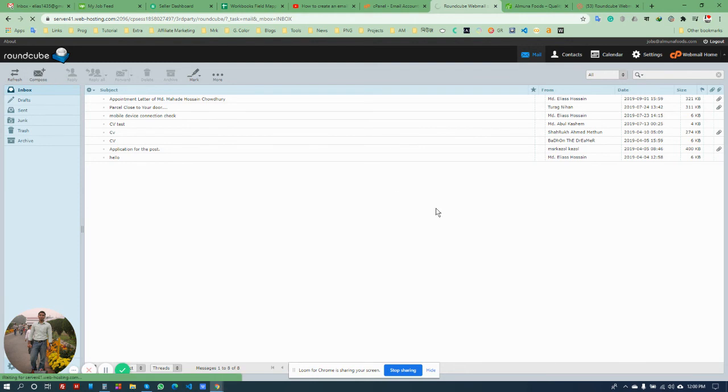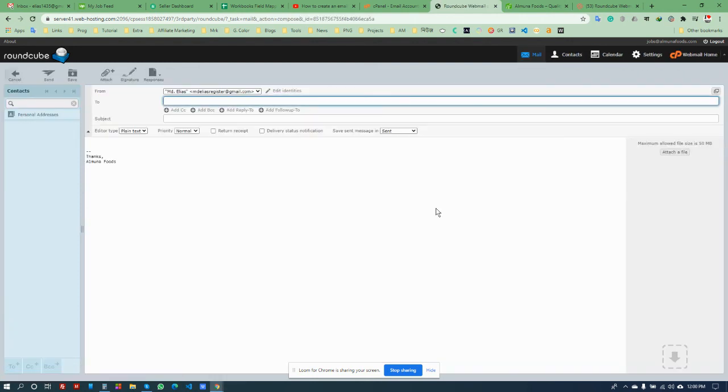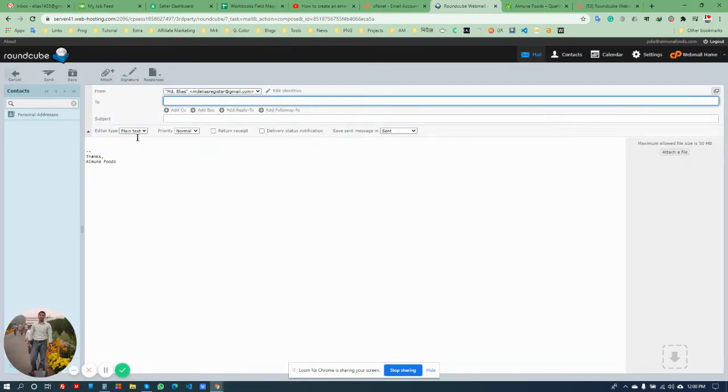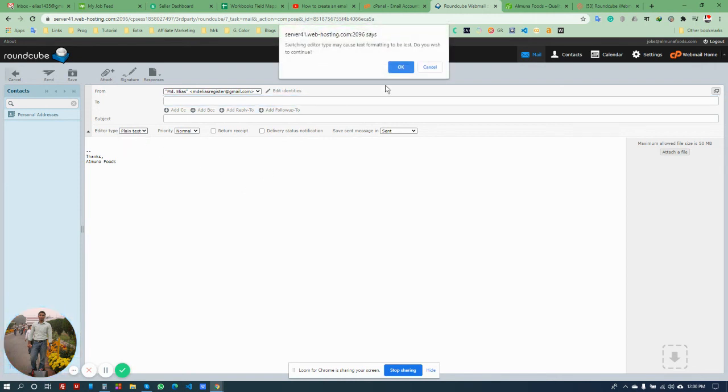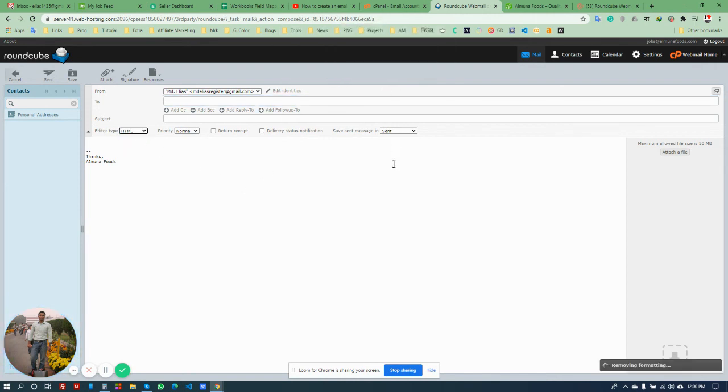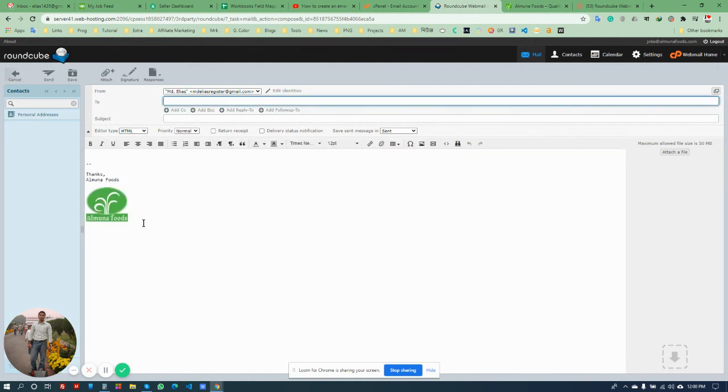Just check. You see the editor type is plain text. You need to change to the HTML version. Right, that's it.